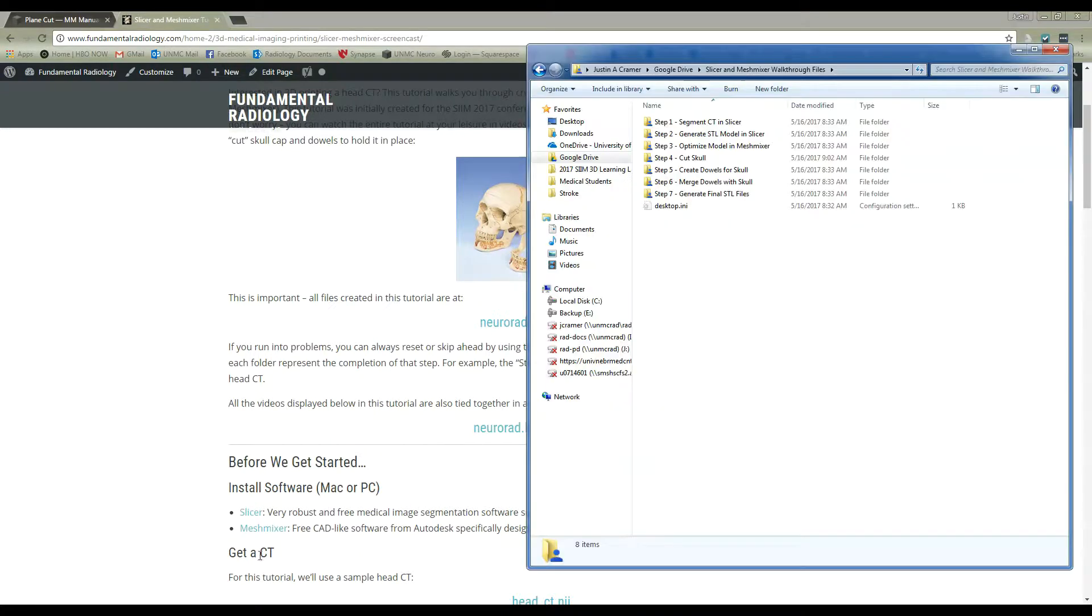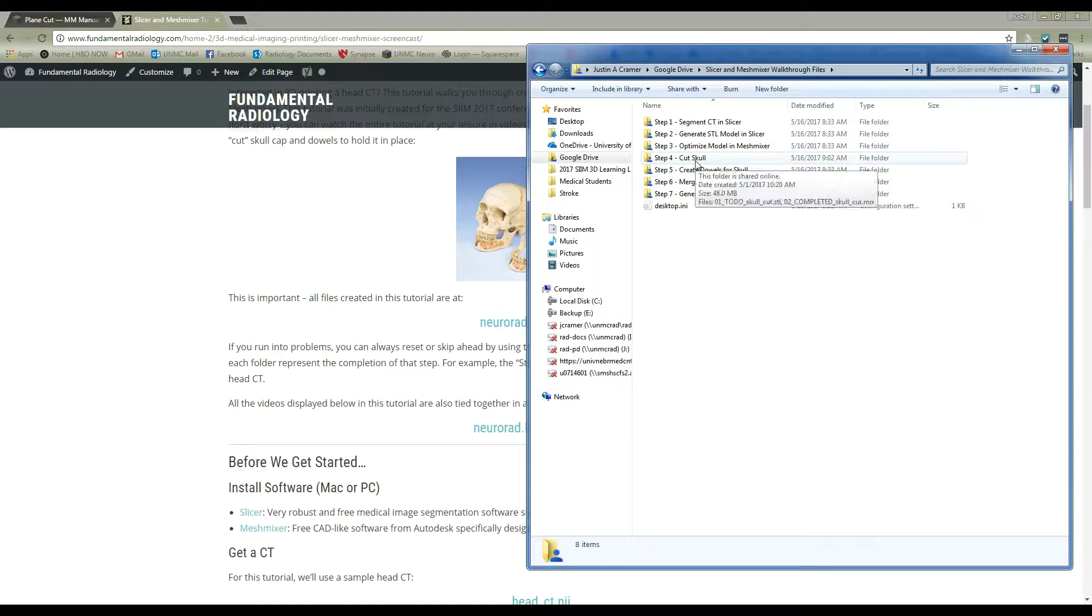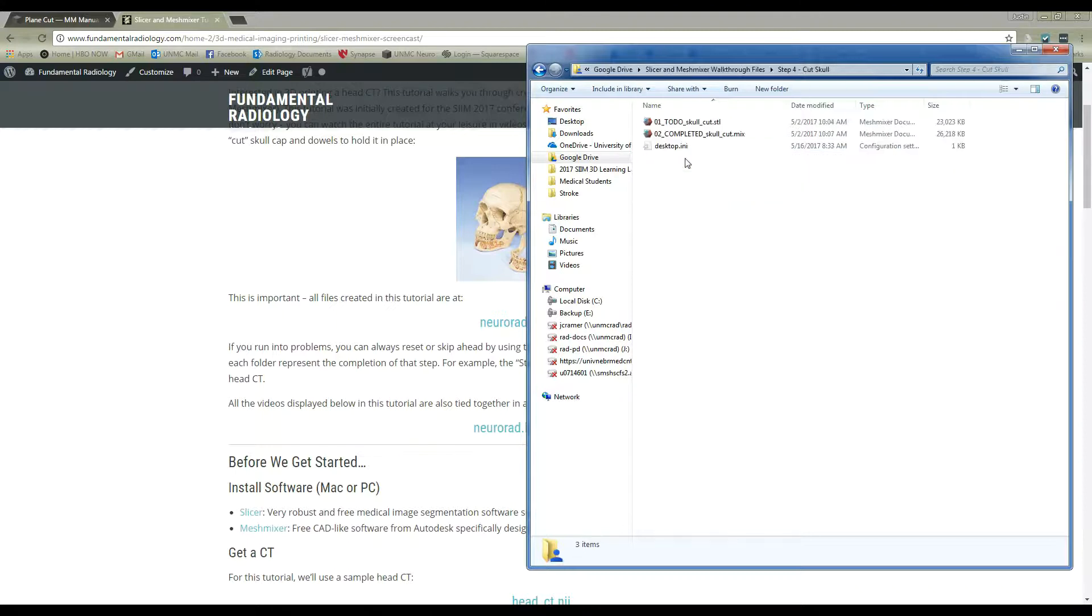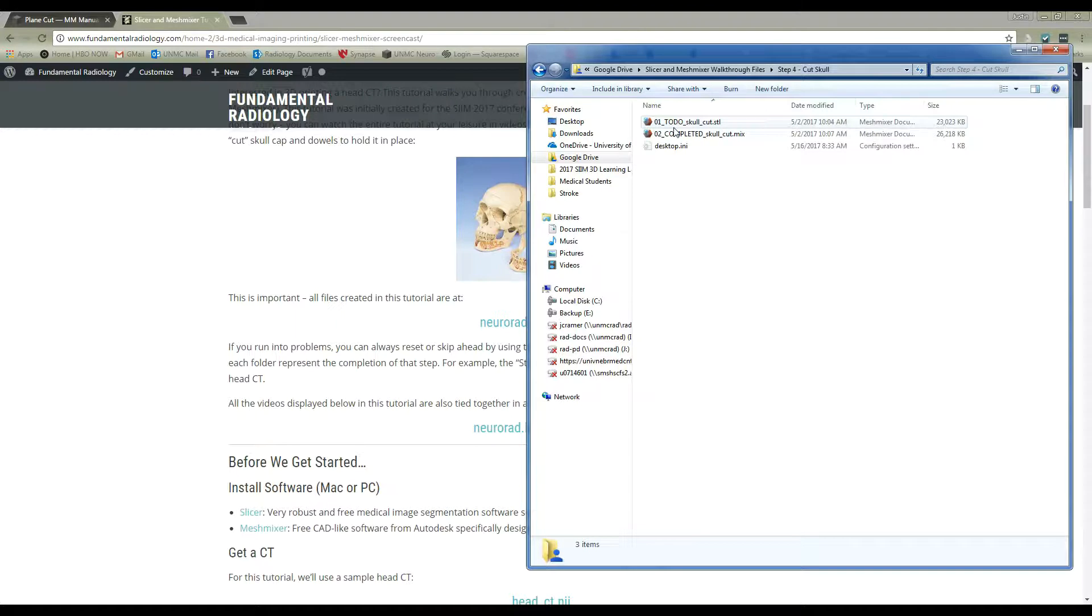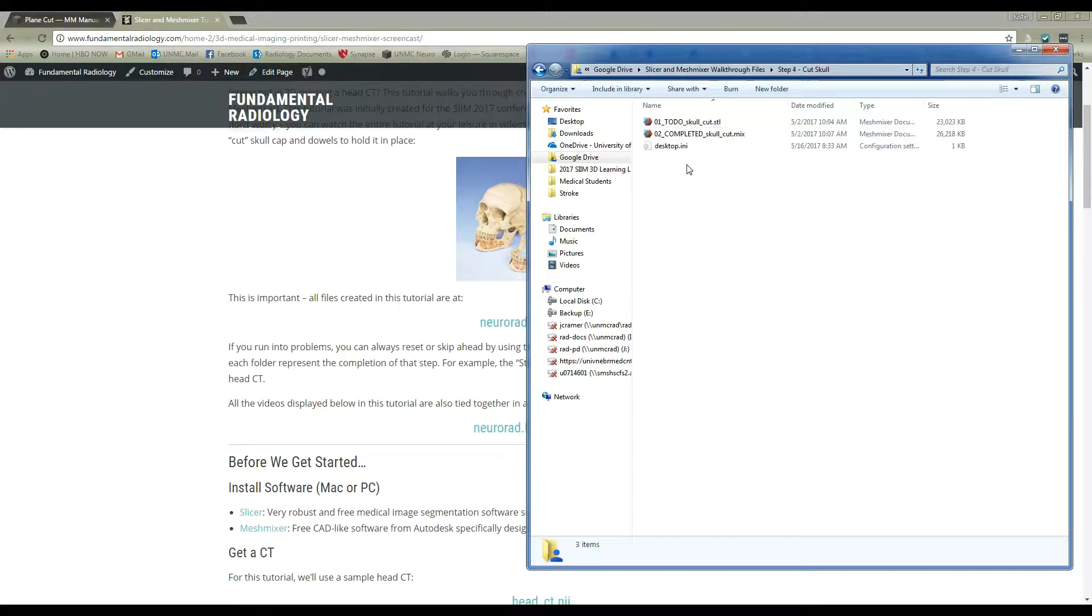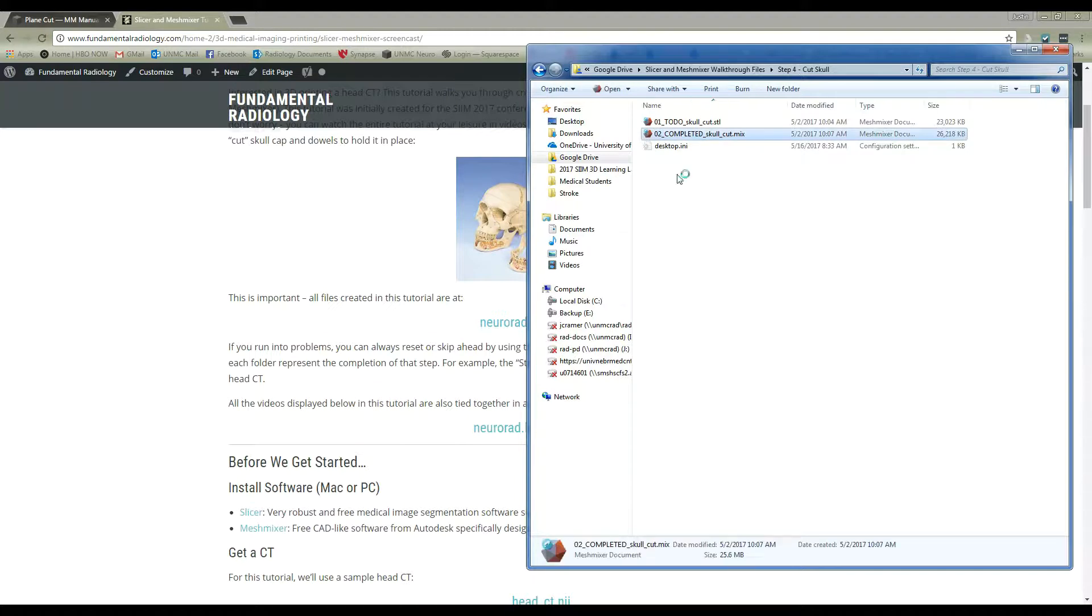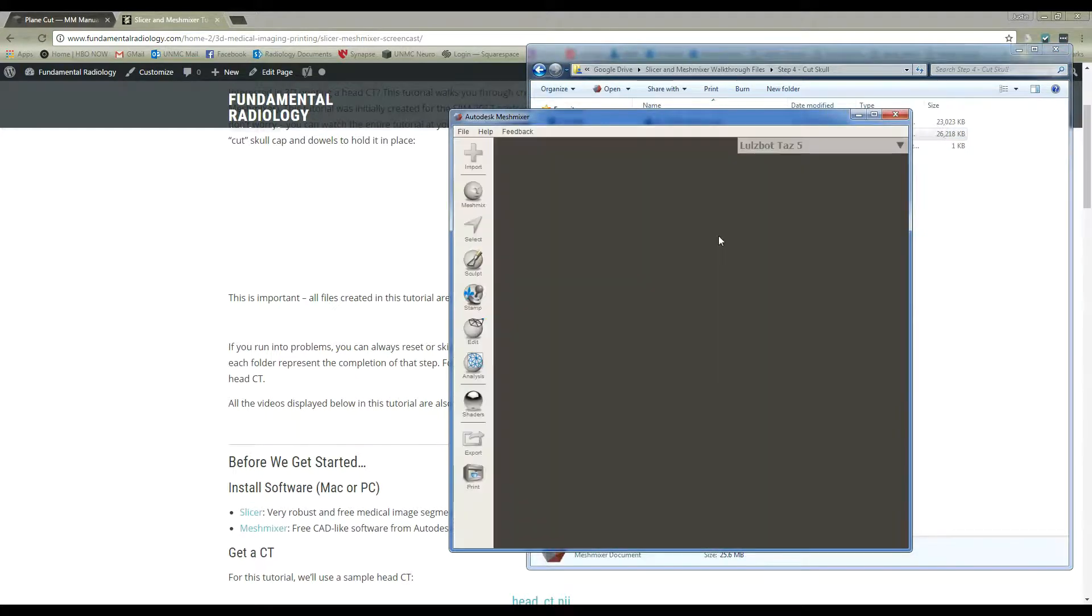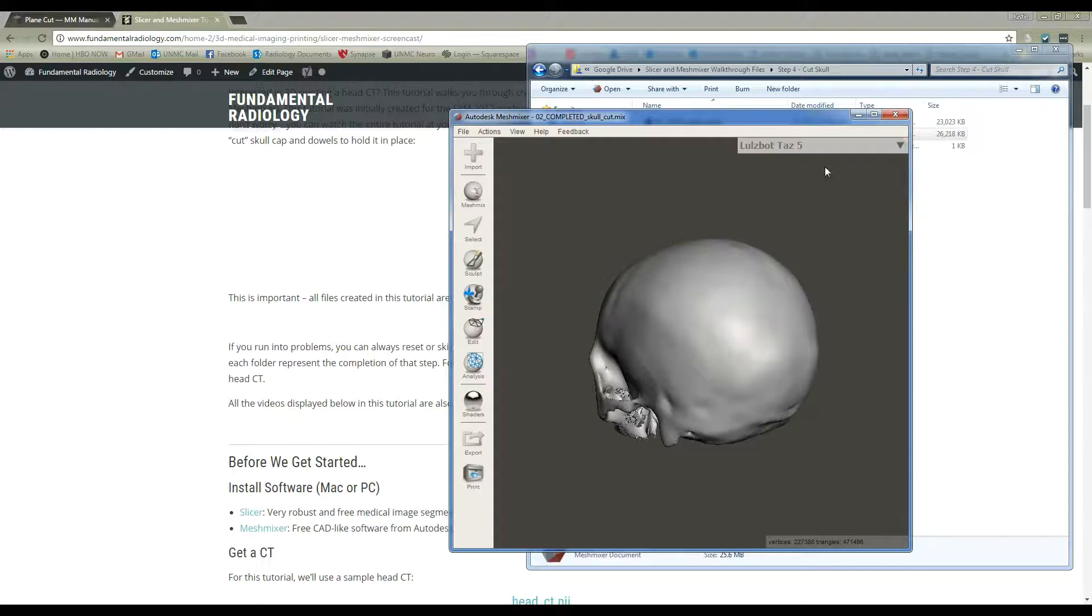So we're going to be doing step four, which is cutting our skull model that we've created. You can see here I have all the different files and folders downloaded for this tutorial. I'm going to go into step four, cut skull. You can see there's two files here, to do cut skull. If you want to follow along and do it yourself, open up this file by double-clicking or importing it into MeshMixer if you have a Mac. I'm actually going to make this file, so I'm going to click the completed skull cut file and open it up in MeshMixer here.